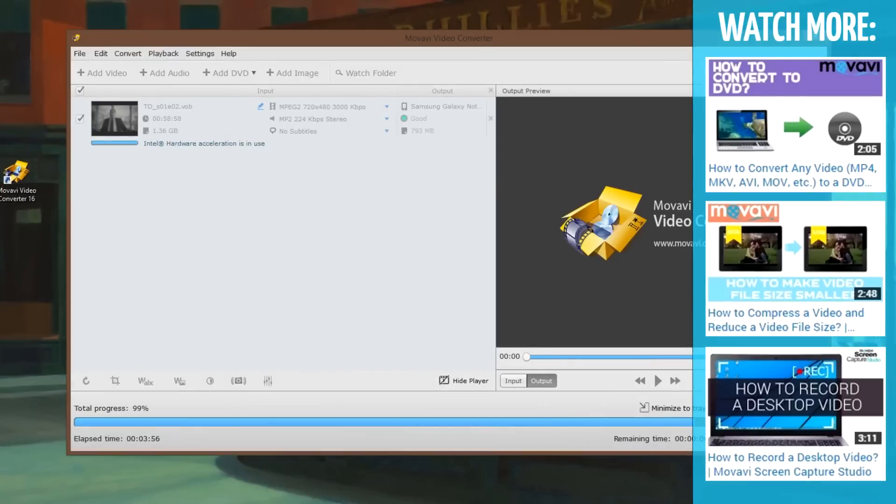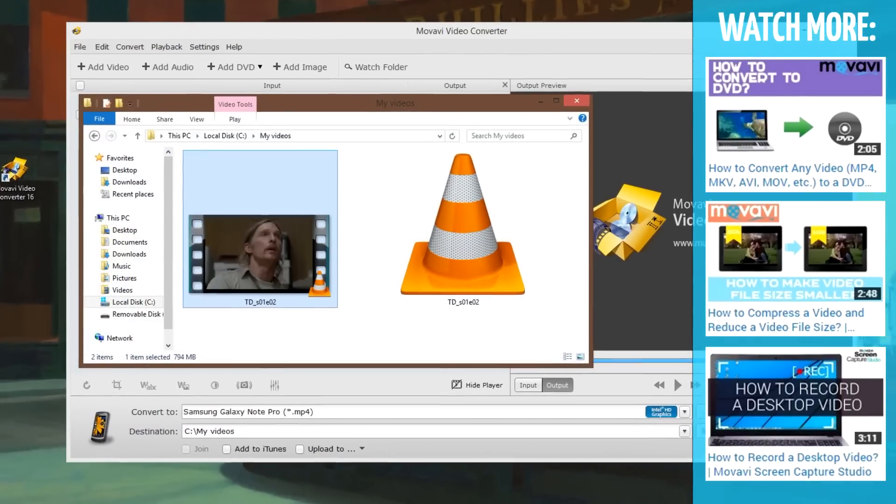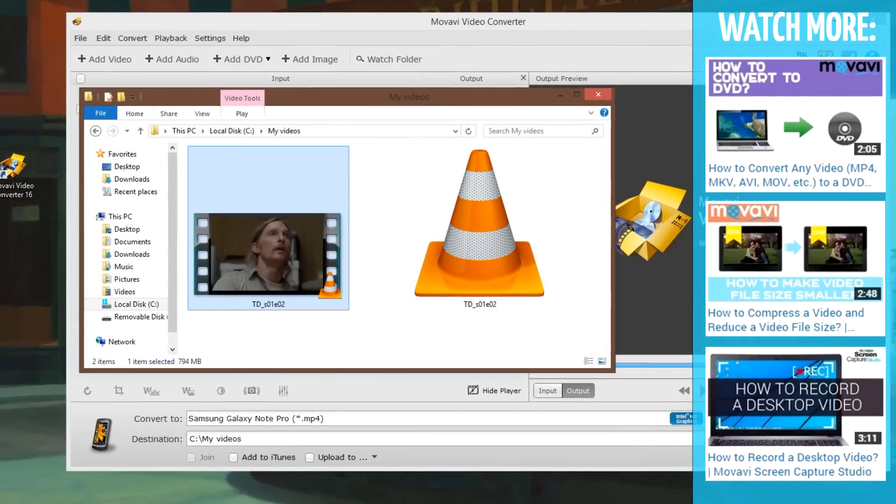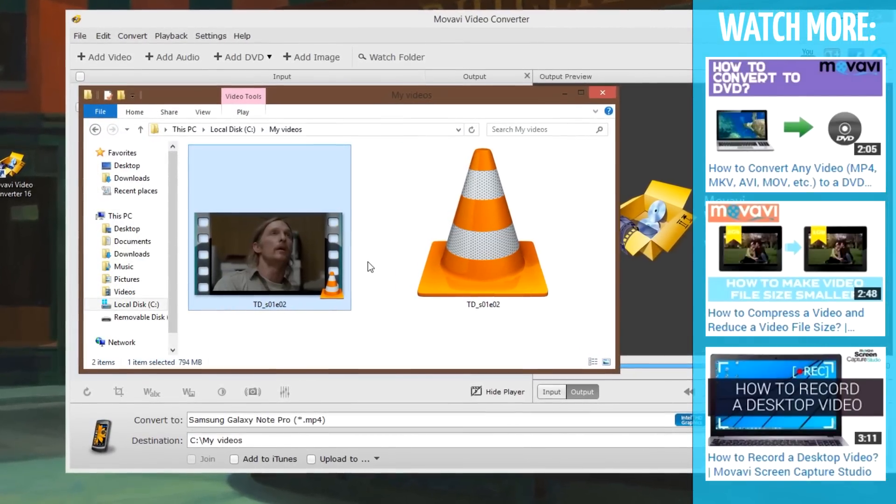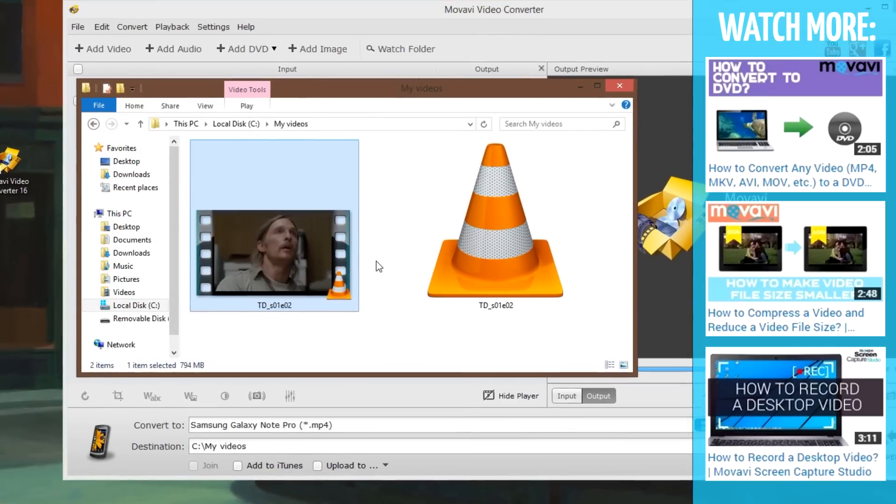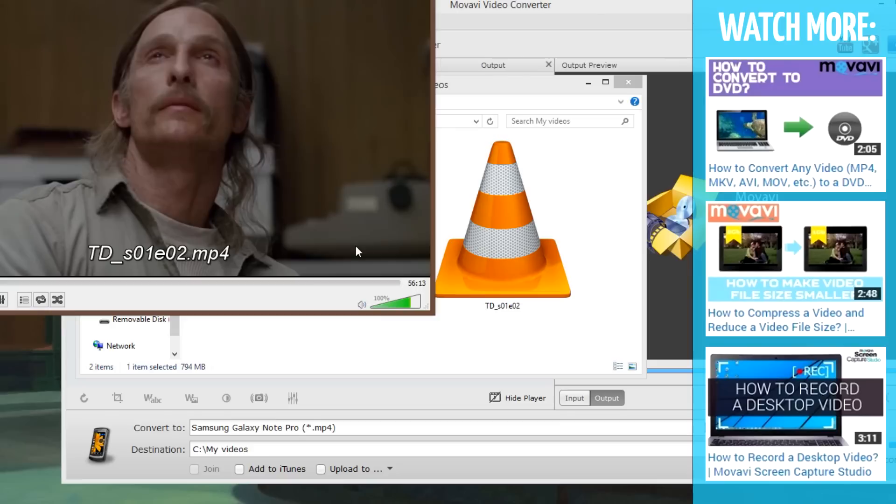When the conversion process is complete, the folder containing the converted file will open automatically. Now your VOB file is converted to a more convenient format for anytime, anywhere watching.